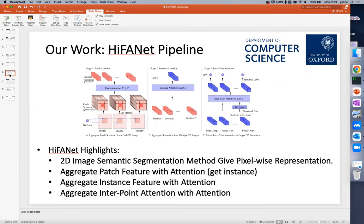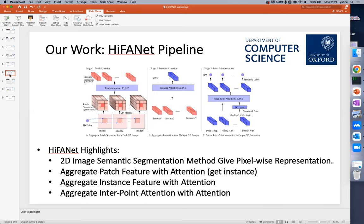Our work, we call it HiFANet. Its pipeline is shown here. We first use a patch attention mechanism to aggregate the patch-level features to get the instance representation. Then we use the instance-level attention mechanism to aggregate the instance features arising from multiple images. Then we exploit the structure priors, which means the 3D points' positions in the Euclidean world.